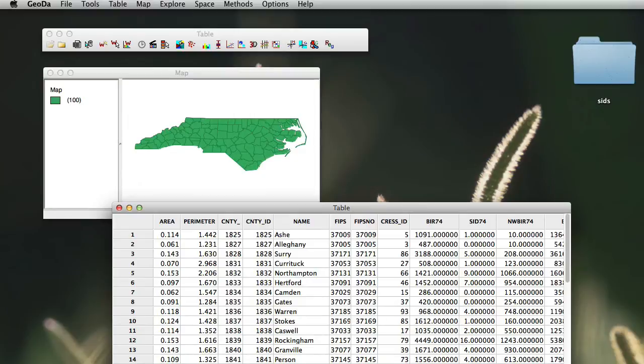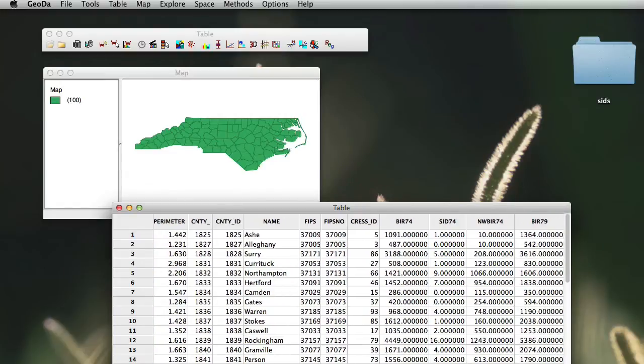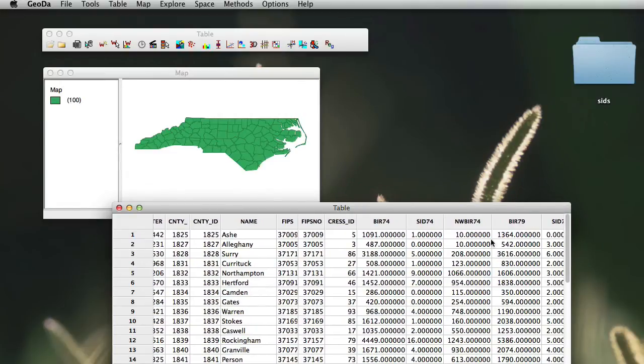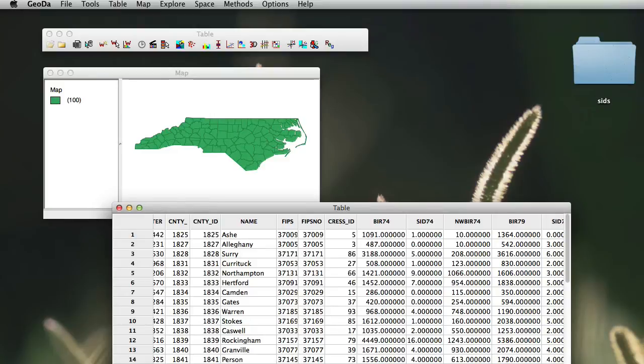One of the things that you might notice is that we have, in fact, for SID and birth, birth 74 and non-birth 74 always the total count. So necessarily to have a better idea of what is going on over the area, we should be able to calculate density.